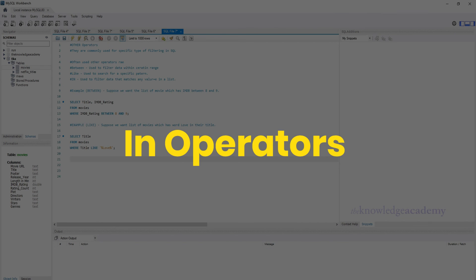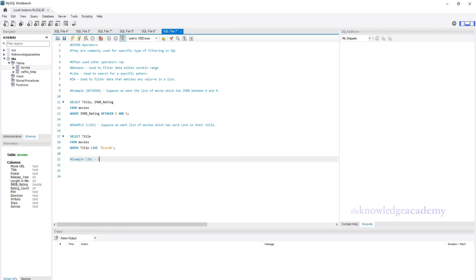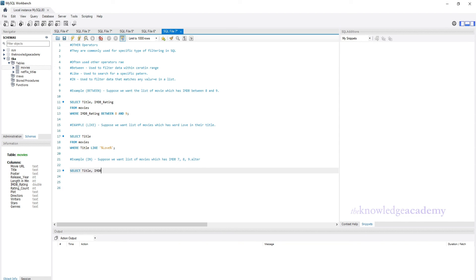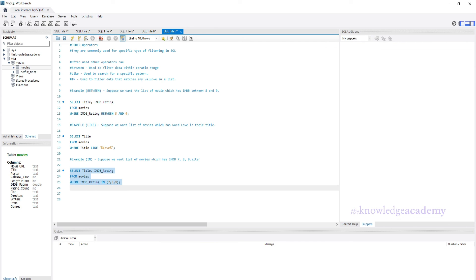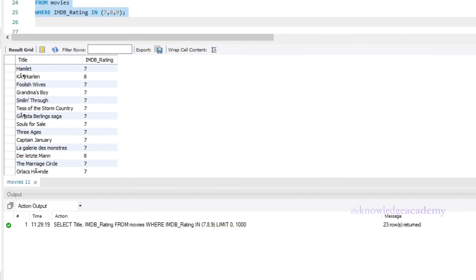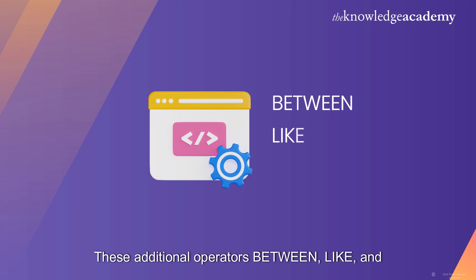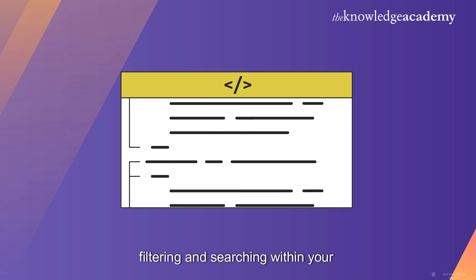Finally, the IN operator. This operator is used to filter data which matches values given in a list. Suppose we want to find all movies with IMDb ratings of 7, 8, or 9. We write: SELECT title FROM Movies WHERE IMDb_rating IN (7, 8, 9). For numeric values you write them directly; for strings, use inverted commas. In this query, we use the IN operator to filter movies with IMDb ratings of 7, 8, or 9. The IN operator is useful when you need to filter data based on a list of values.